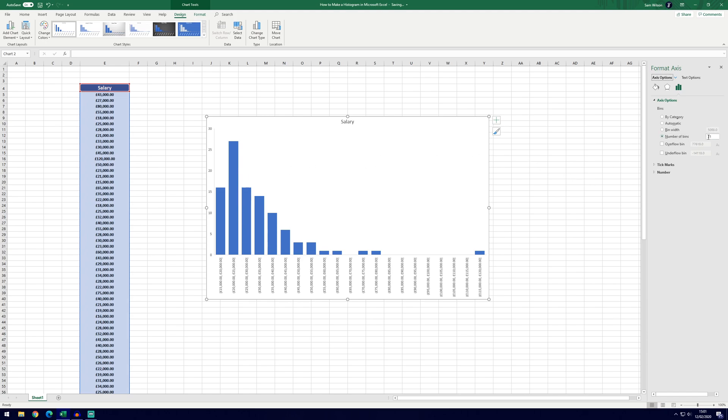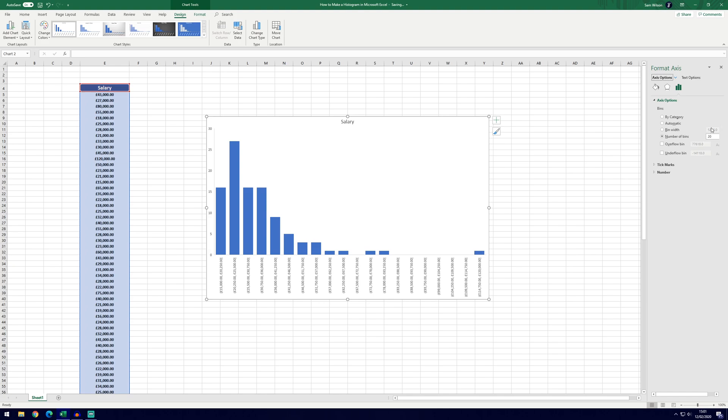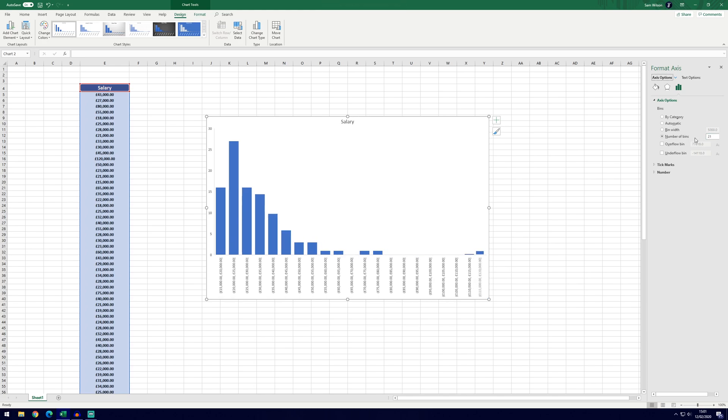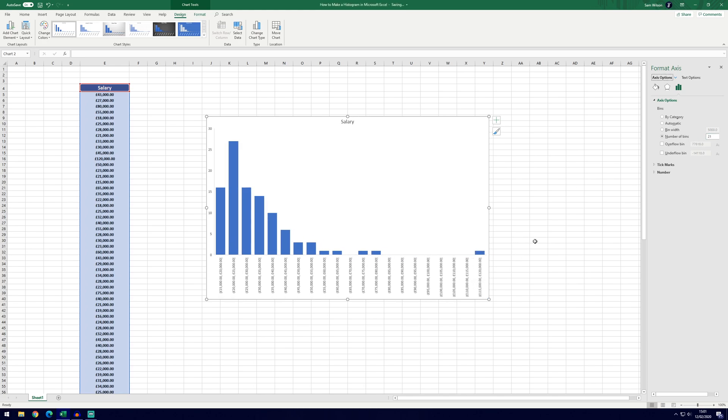If you click on number of bins, you can change that. We might not need to do this. If we choose it to 20, it's going to change the bin width as well. You can see it's changed it to 5,250 which makes this look a bit strange and not neat. So if we move that back to 21, it will go back to the 5,000.